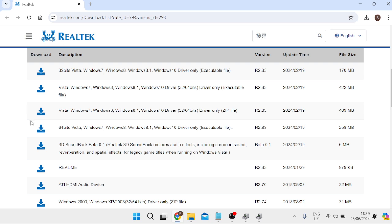Now if you're running a 64-bit computer which I can imagine a lot of you are then you'll need to download this 64-bit one here.